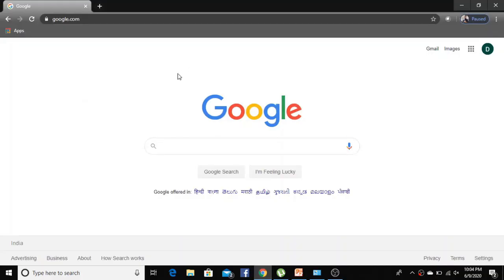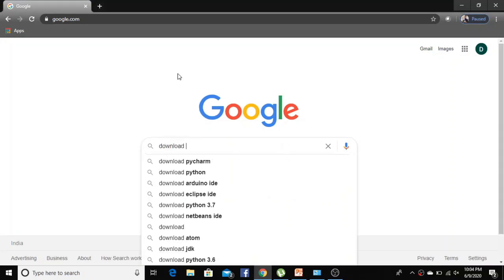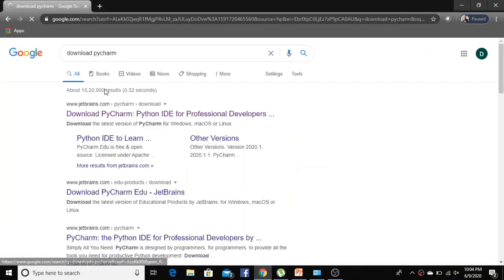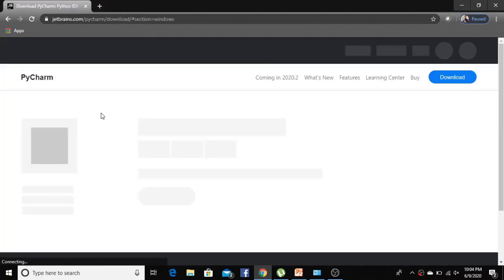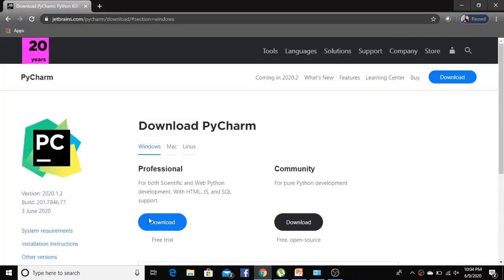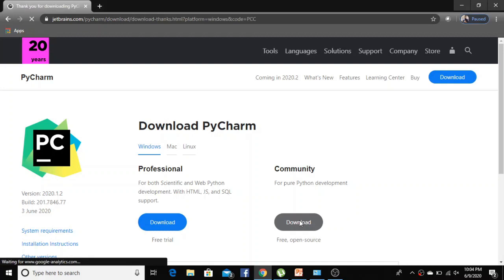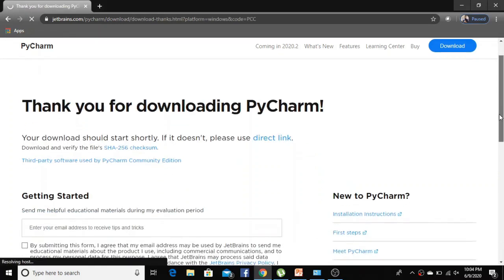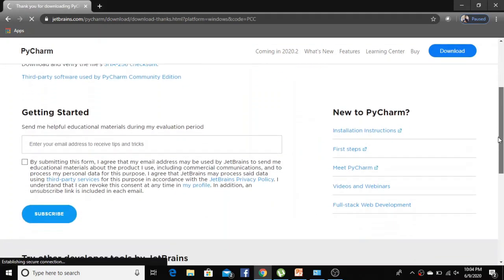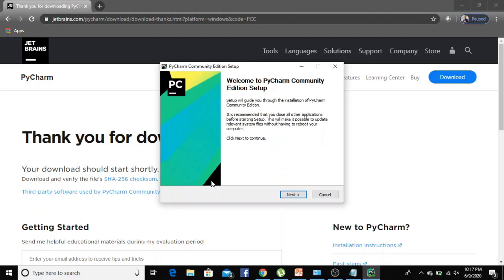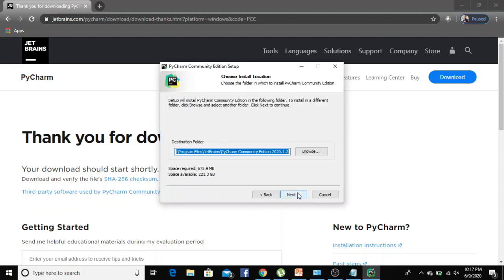So let's go to our Chrome browser and search for download PyCharm. Click on the first link. We will download the community version of PyCharm since it is free of cost. Click on the downloaded file.